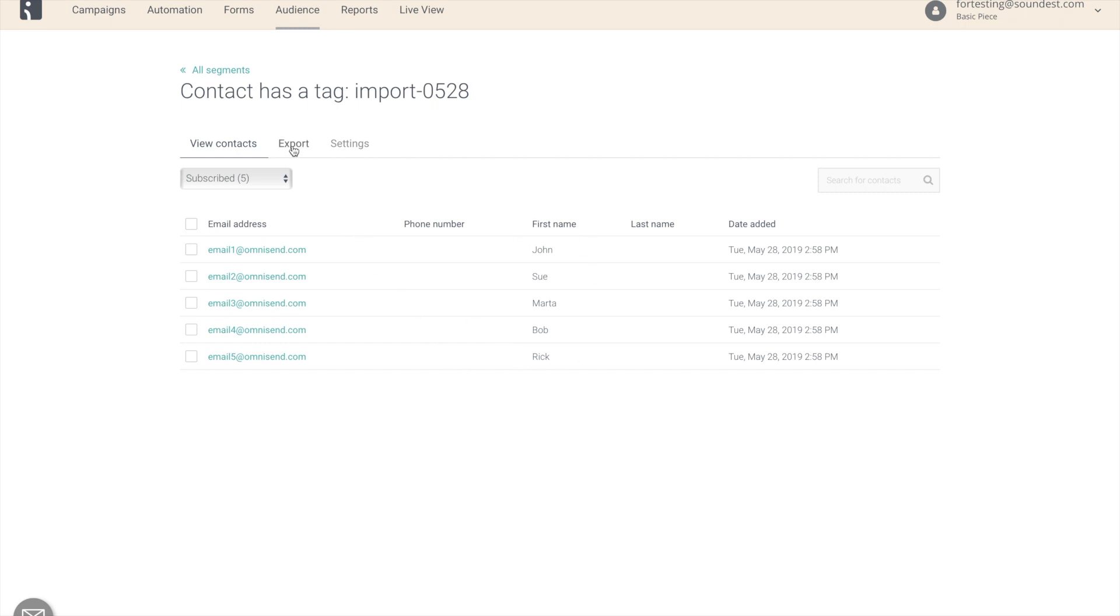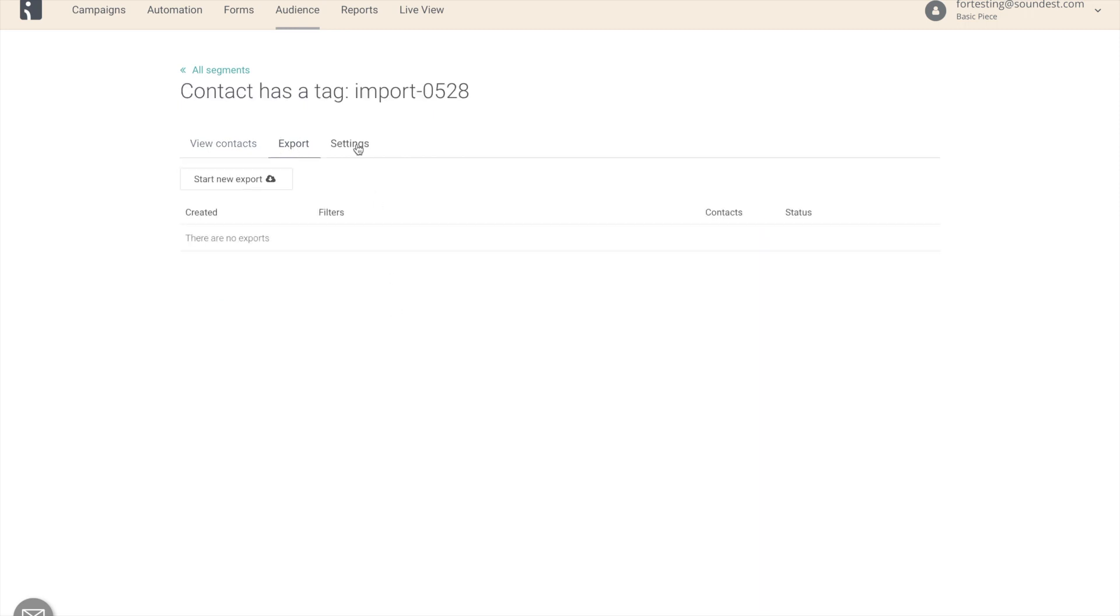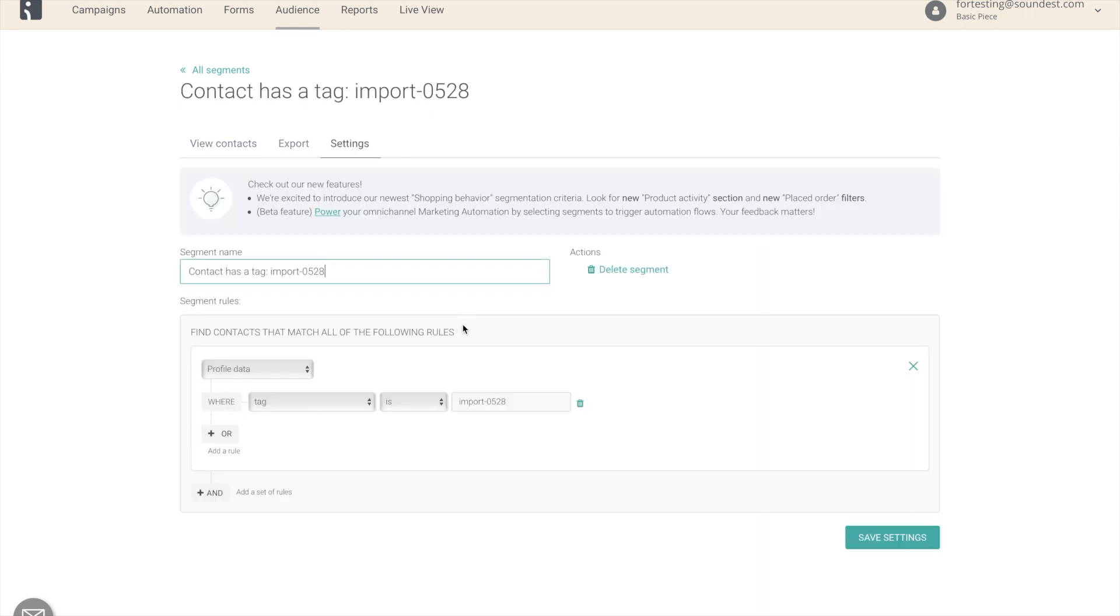If we want, we can export the segment or we can change the settings of this segment. For the imports from file and pasting from Excel, we only have one rule, profile data, where tag is our chosen tag.